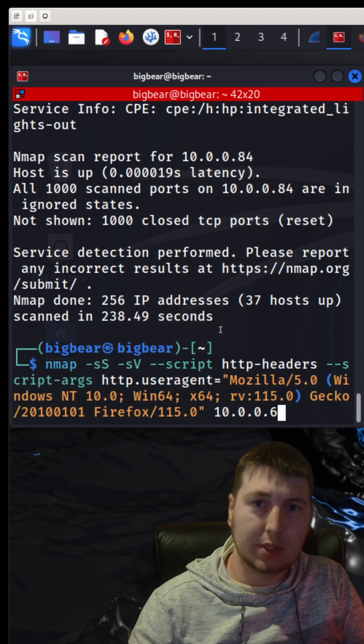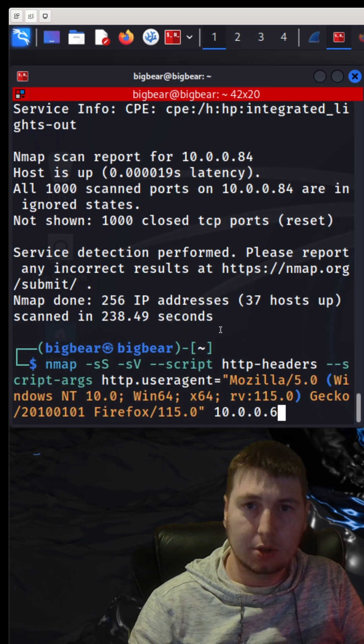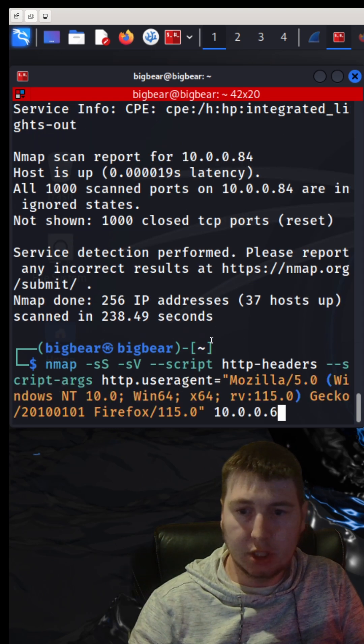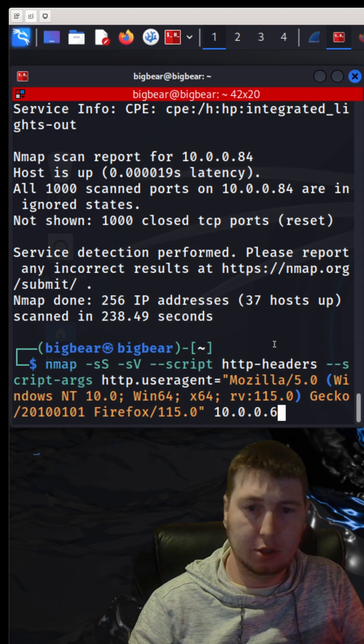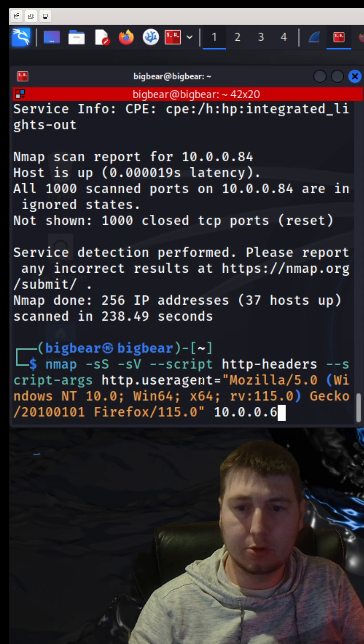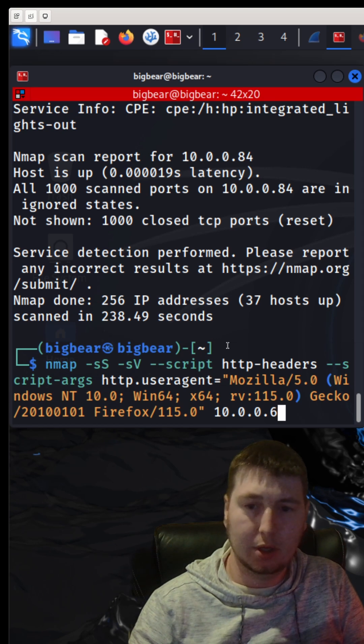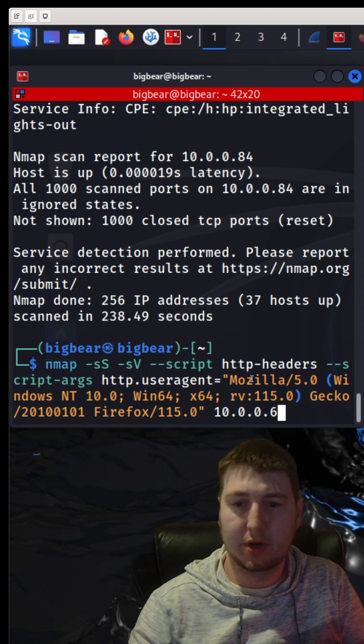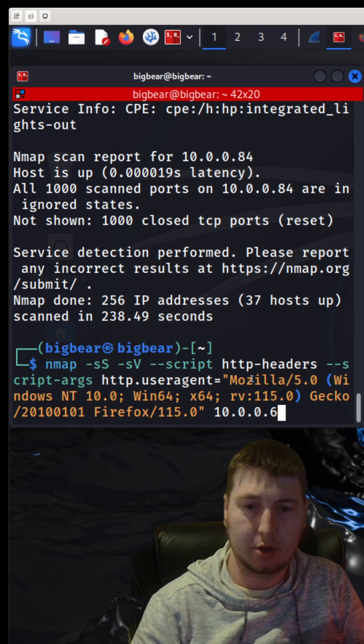You want to do an Nmap scan and pretend to be something else? Use the HTTP headers script and the script arguments to change your user agent, and then you can pretend to be some other device on the network.